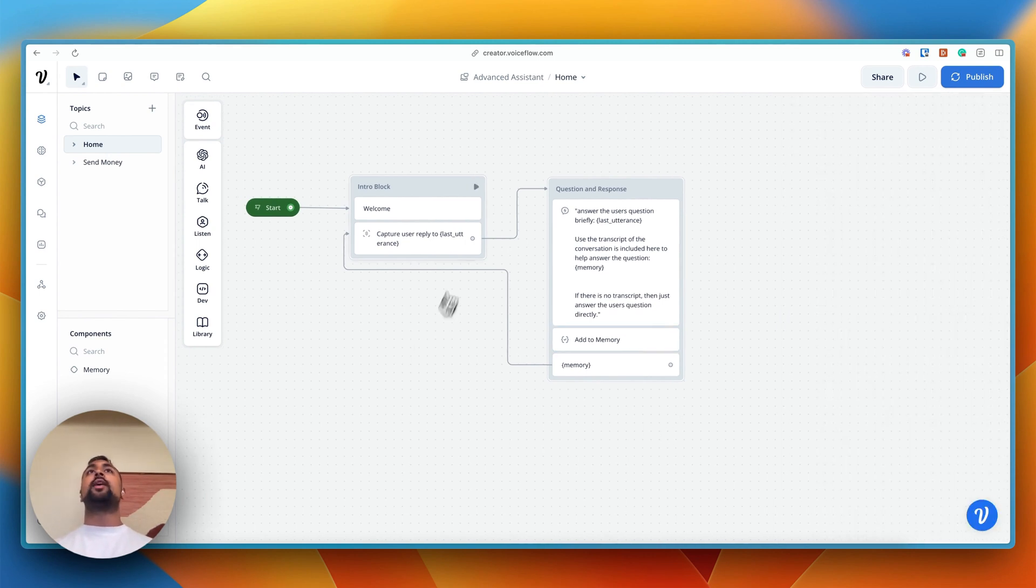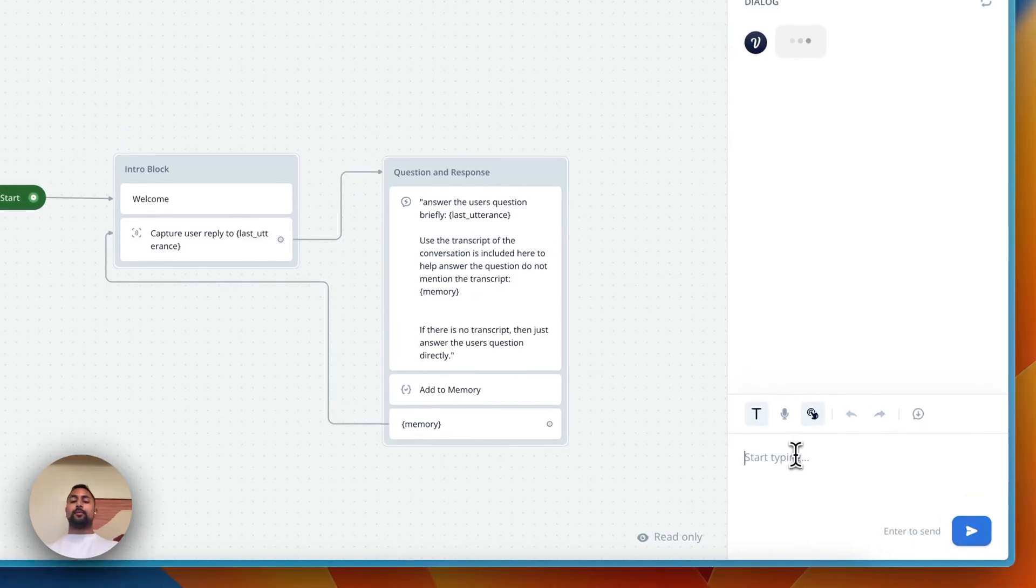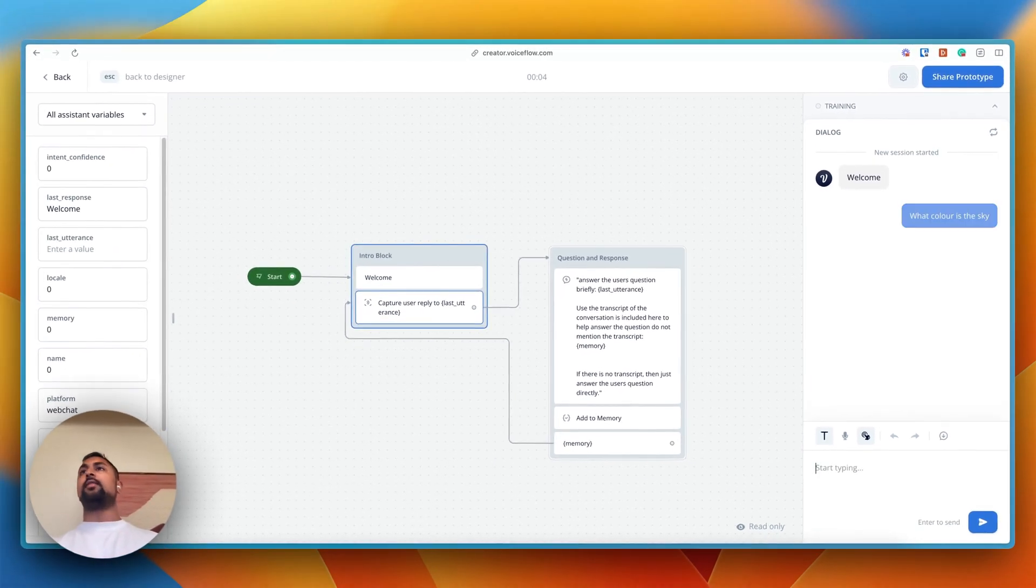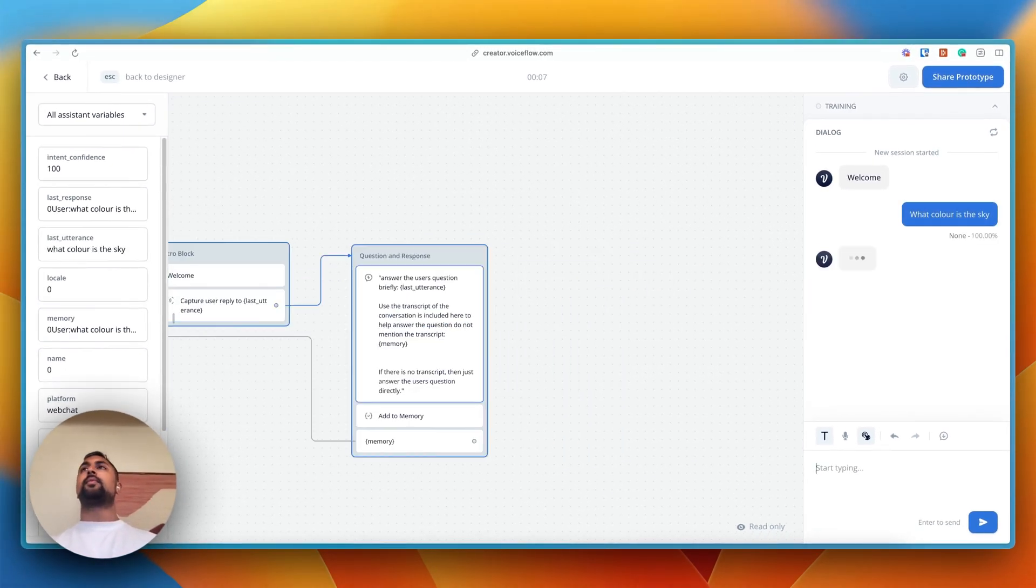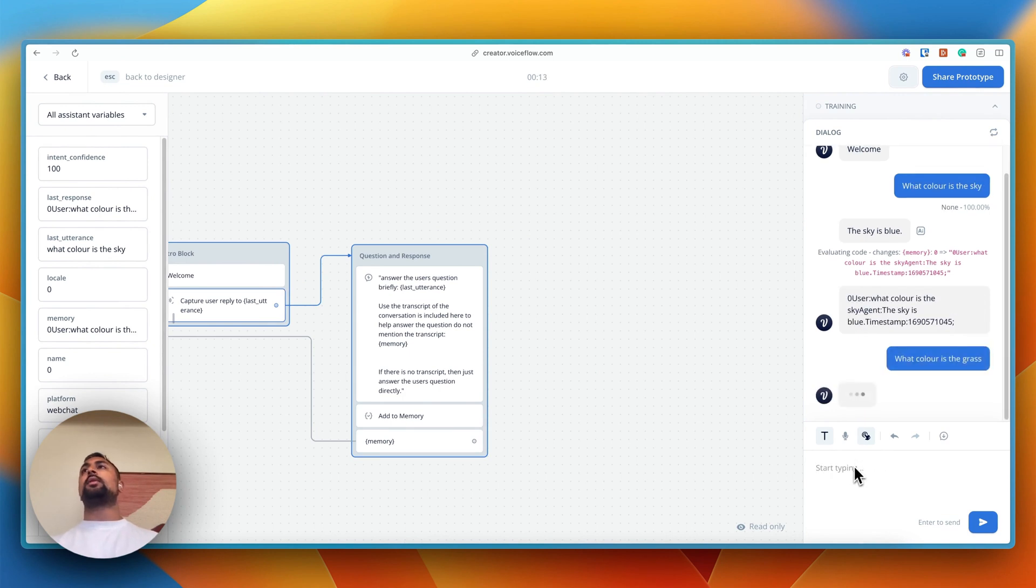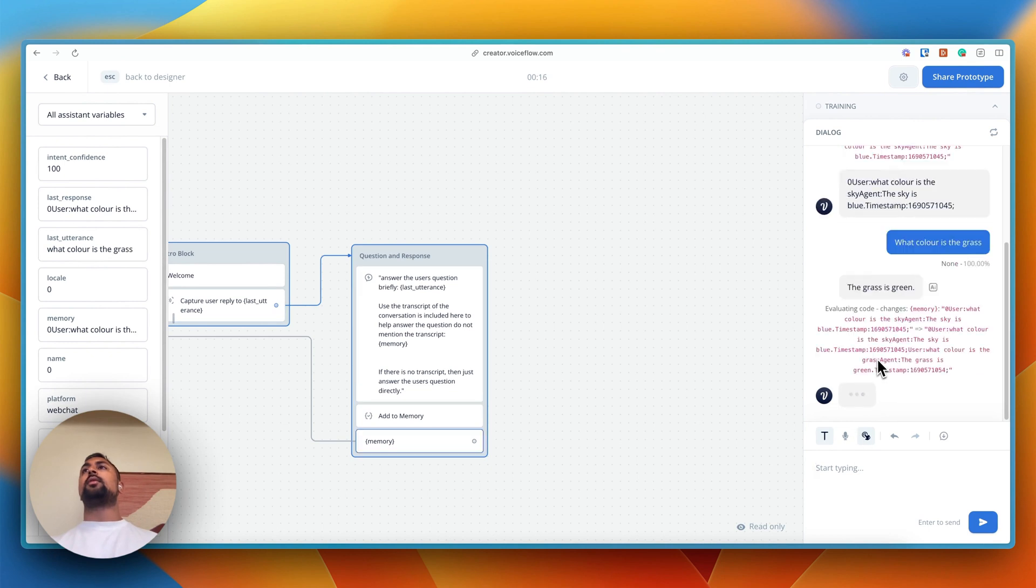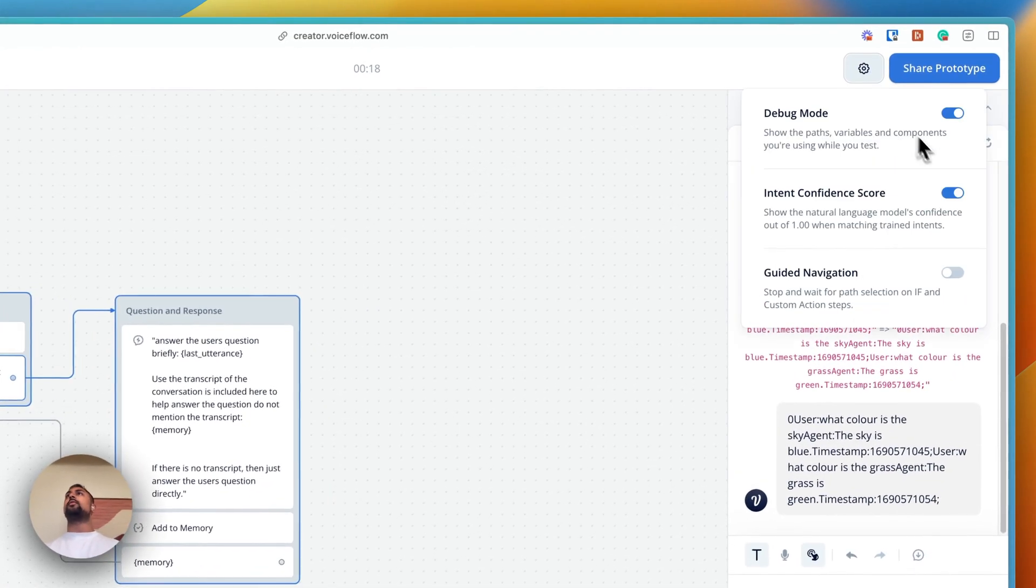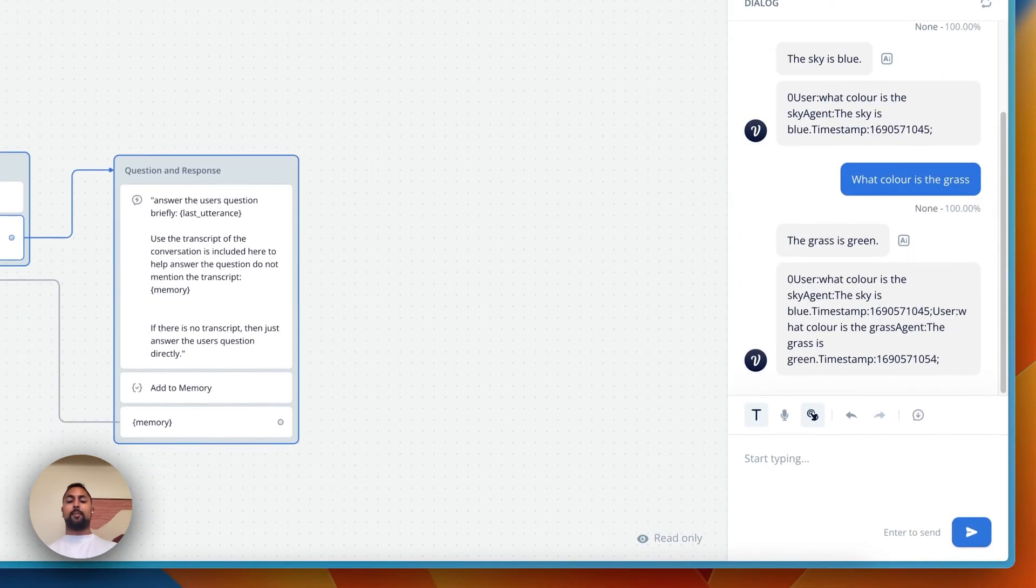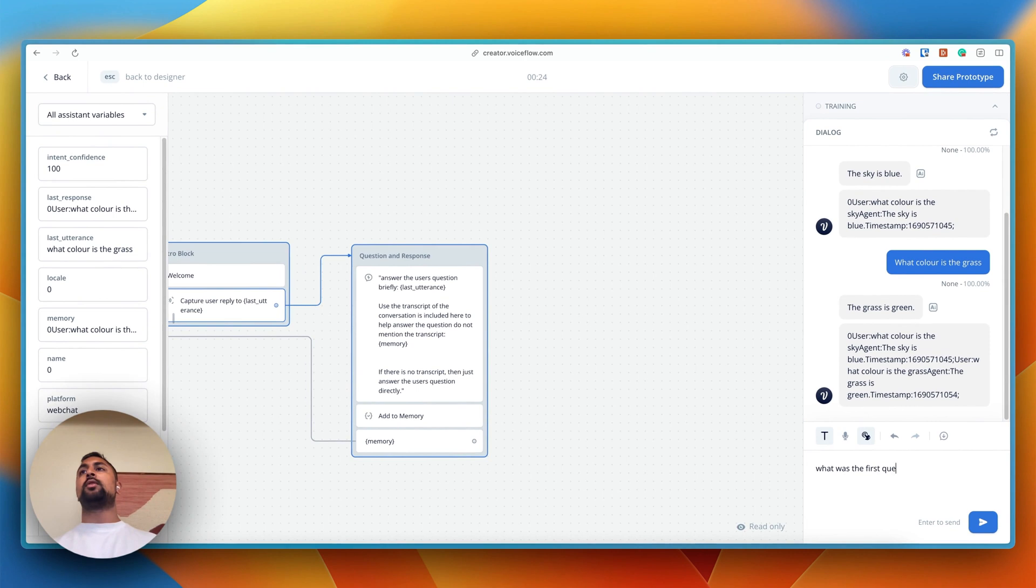So let's go ahead and give an example here. So the first thing we're going to say is what color is this guy? And the answer is going to be blue. Then we're going to ask what color is the grass? And the answer is going to be green. Let's just go ahead and turn the debug mode here. Then we're going to go ahead and ask what was the first question I asked.